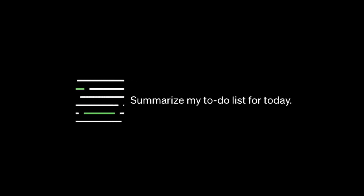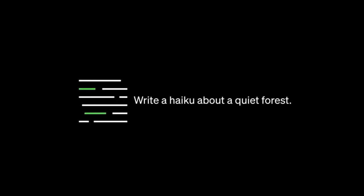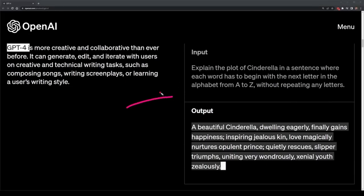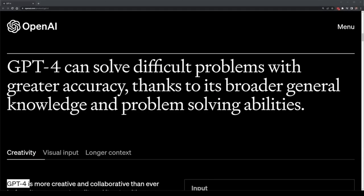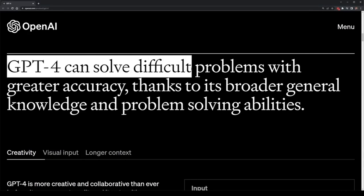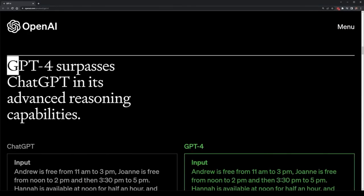It's also much more creative, being able to edit as well as modify and iterate over technical tasks and writing tasks way more accurately than previous models. As an example, you could ask ChatGPT or GPT-3 to summarize Cinderella, and while it could do so, it wouldn't be able to do complex tasks such as summarizing it where every sentence of each word begins with the next letter of the alphabet, A to Z. This is a much more complex task, and yet GPT-4 can do this quite easily.